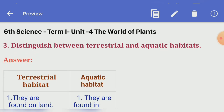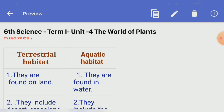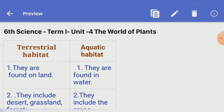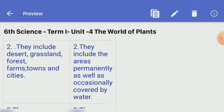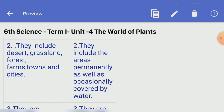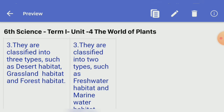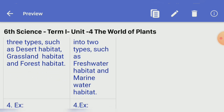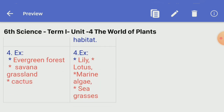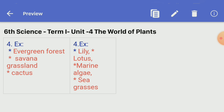Third question, distinguish between terrestrial and aquatic habitats. Terrestrial habitat: they are found on land; they include desert, grassland, forest, farms, towns, and cities; classified into three types — desert habitat, grassland habitat, and forest habitat; examples: evergreen forest, savannah grassland, cactus. Aquatic habitat: they are found in water; they include areas permanently as well as occasionally covered by water; classified into two types — freshwater habitat and marine water habitat; examples: lily, lotus, marine algae, seagrasses.